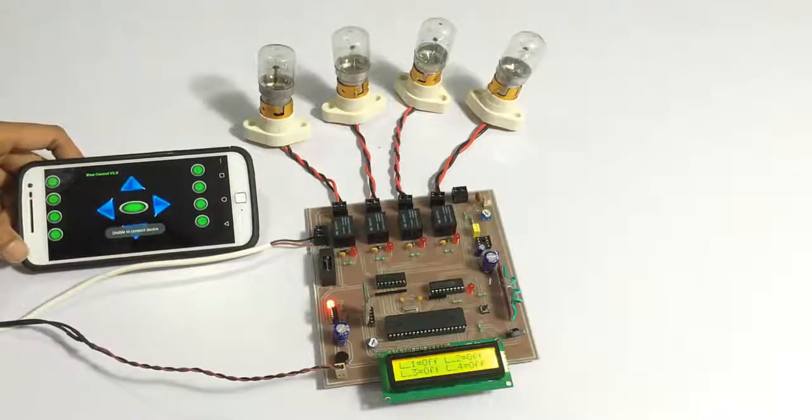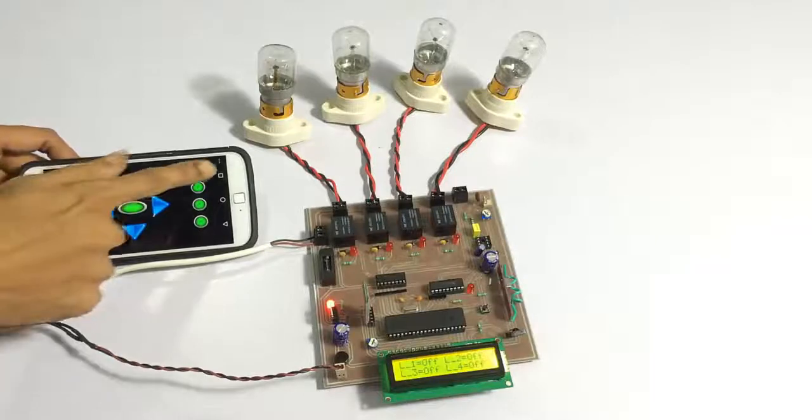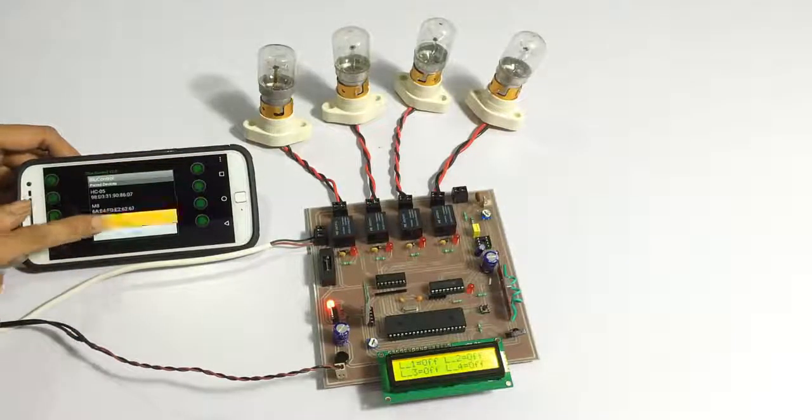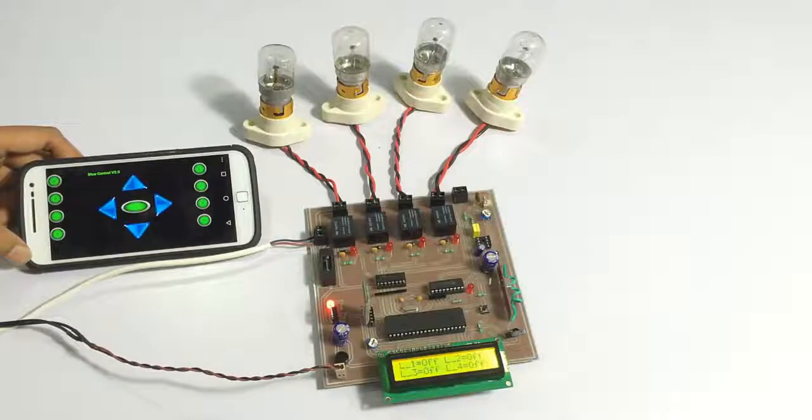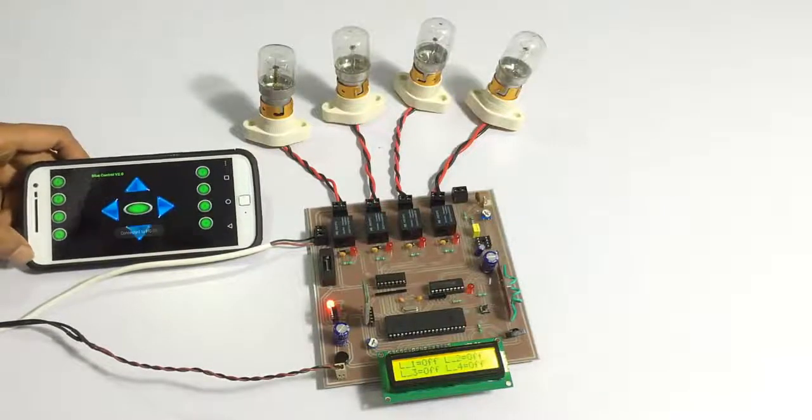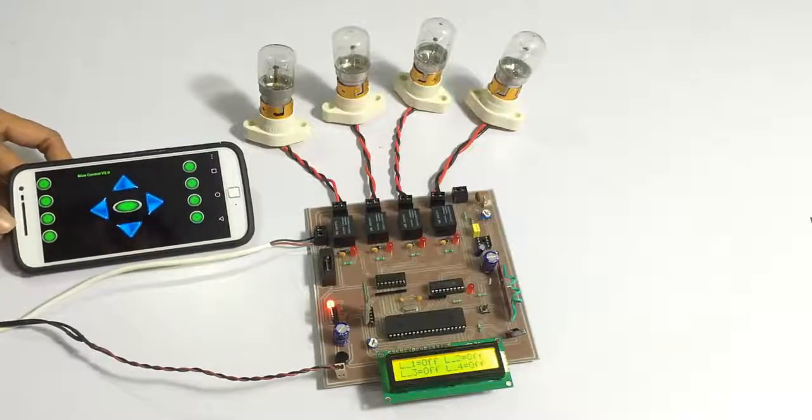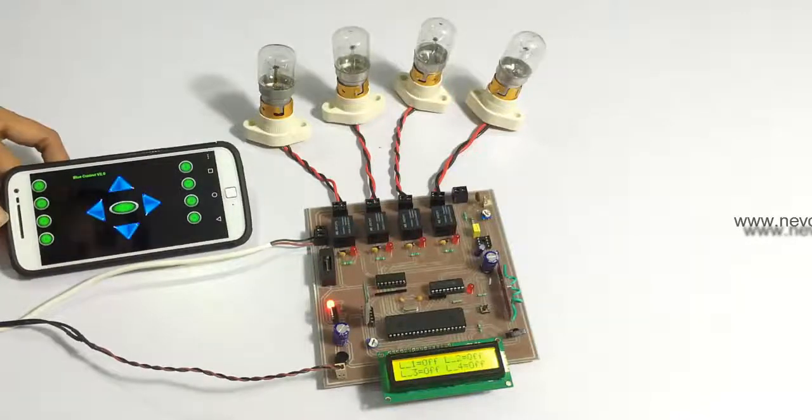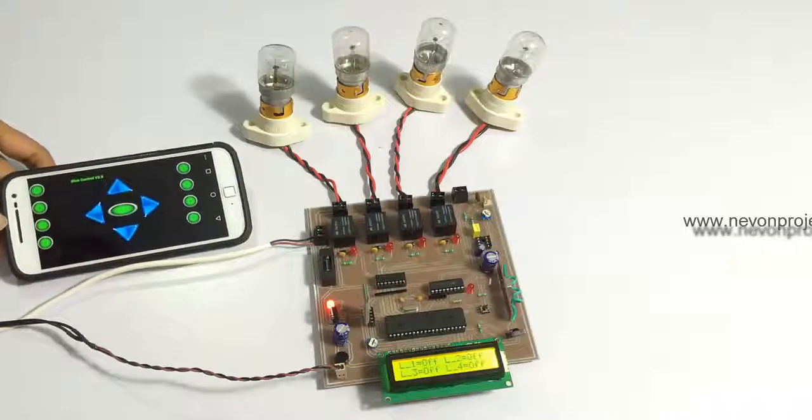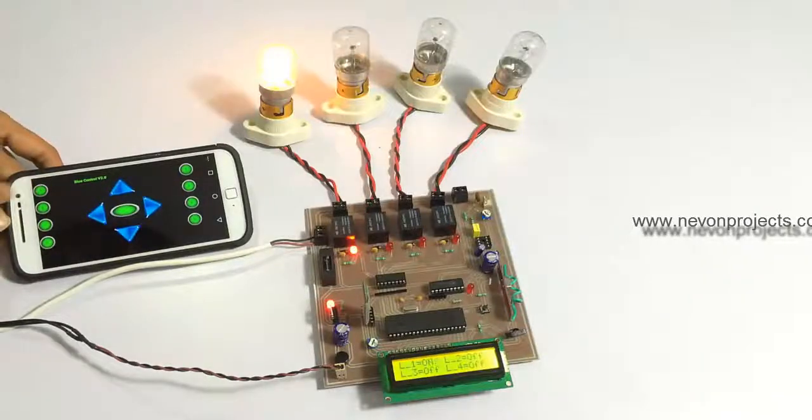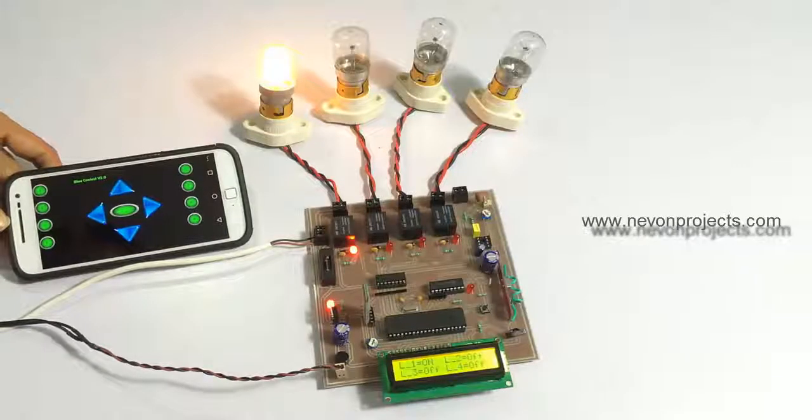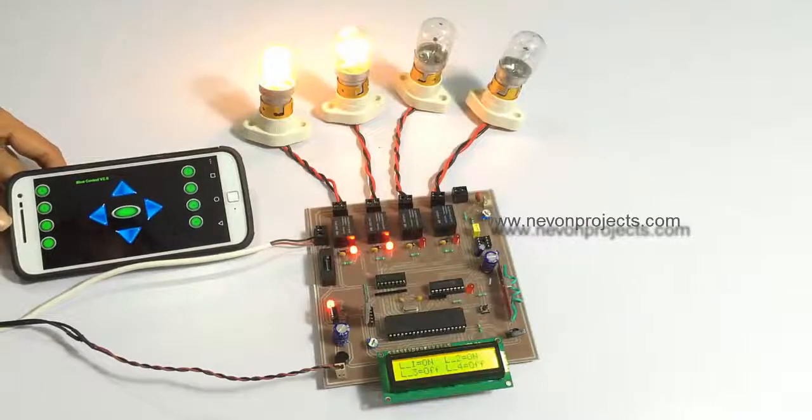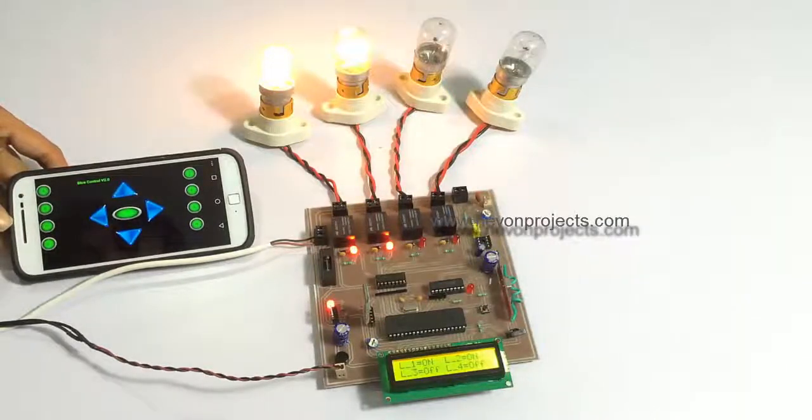These buttons here are used to switch on the loads one at a time. Let's see how it works. This is load one, load two, similarly three and four.